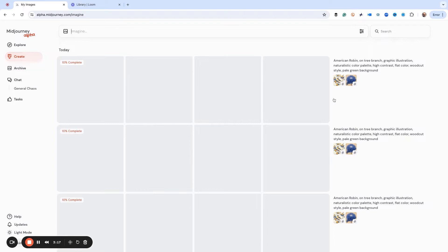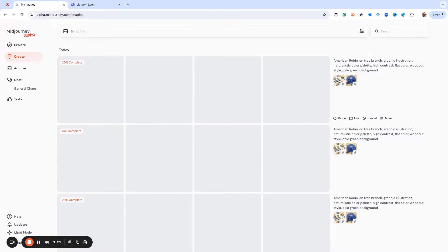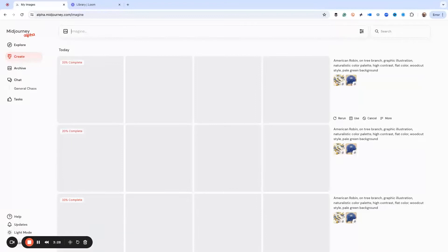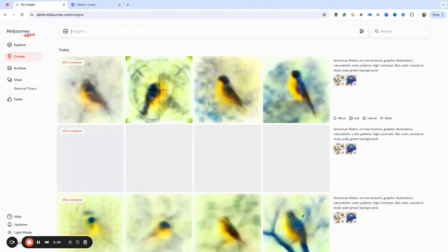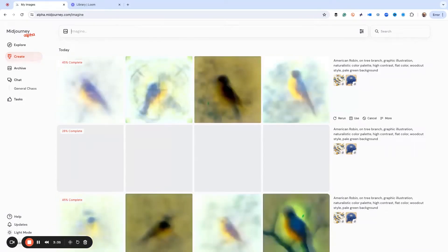Right now I'm going to create an american robin on a tree branch. I want a graphic illustration, naturalistic color palette, high contrast, flat color, woodcut style with a pale green background. And I gave two s ref images as an example of how I want this image to come out.